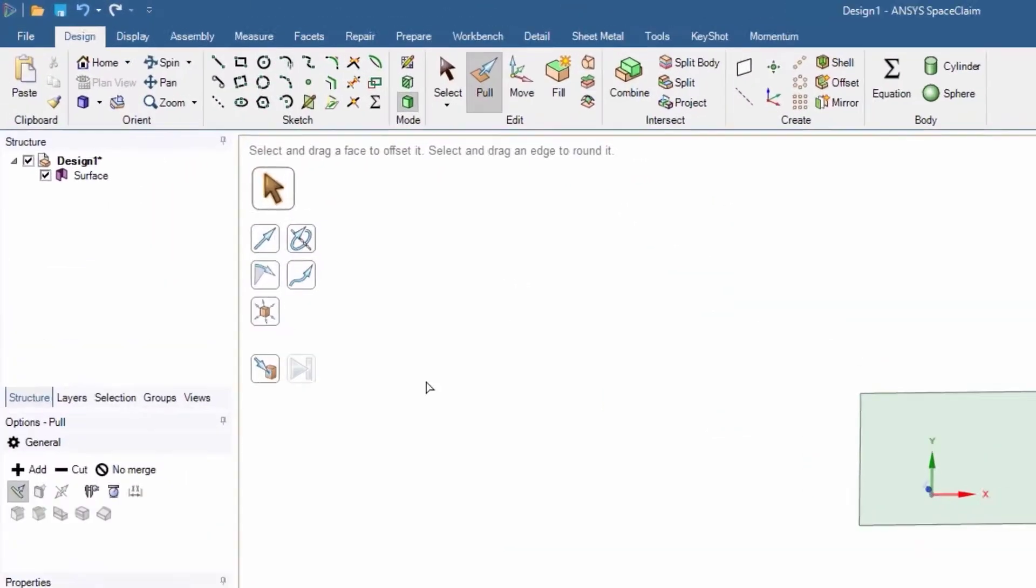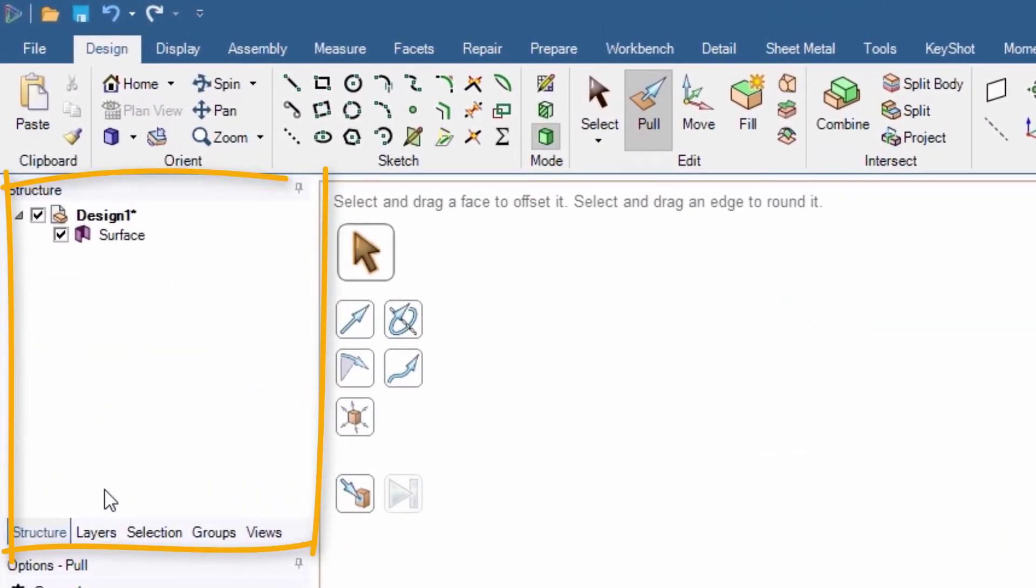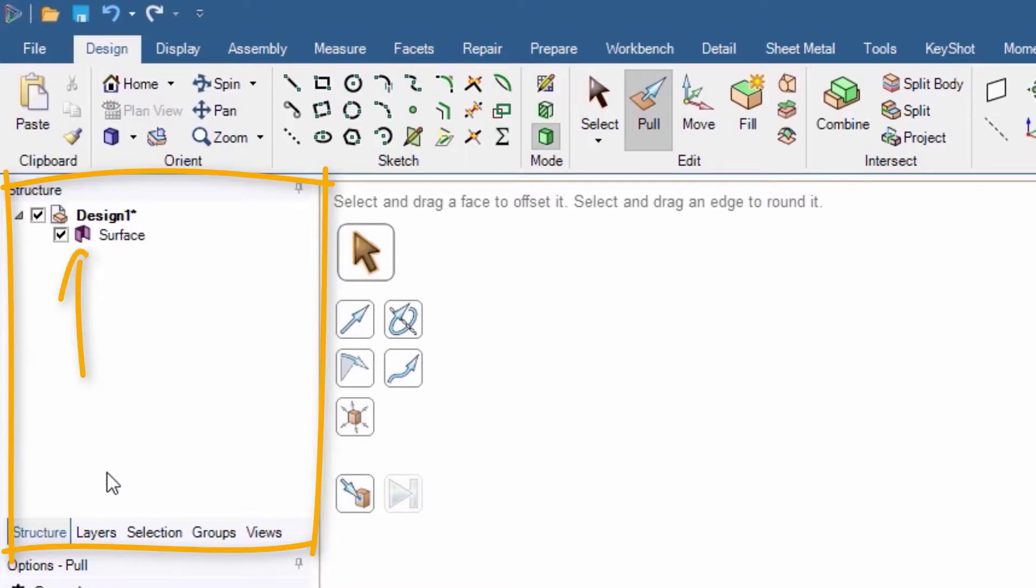On the left side of the window, you can locate the structure tree. This is a list that shows the structure of your model. It's useful when you have many parts to handle. The rectangle we created is 2D, so the icon shows that we have a surface for this model.